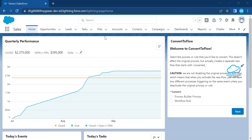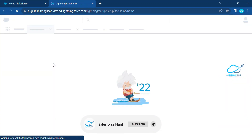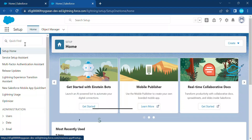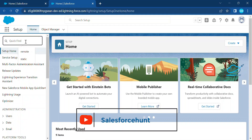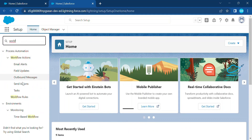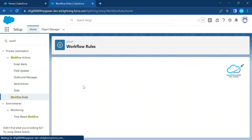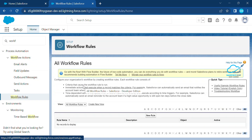Here you can see I just logged into my Salesforce. Let me click on Setup — under the gear icon, just click on Setup. Once you click on Setup, under the Quick Find you have to search for Workflow Rules.